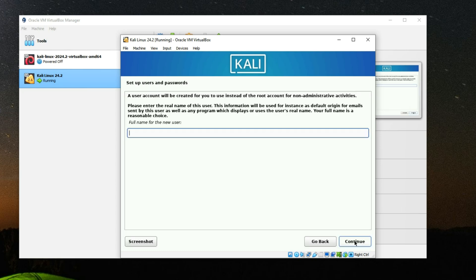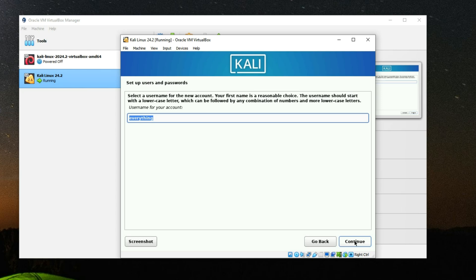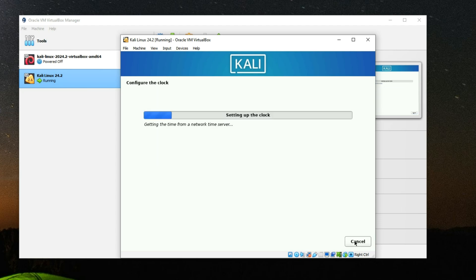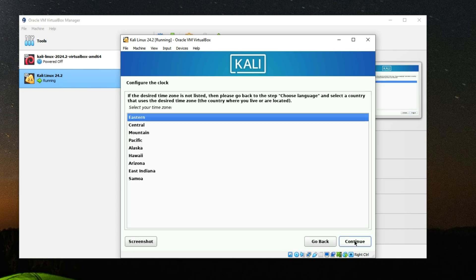Enter a full name for the user — I'll call it 'Everything Tech'. Continue. Enter a username and continue. Choose a password and continue. Select your time zone and continue.